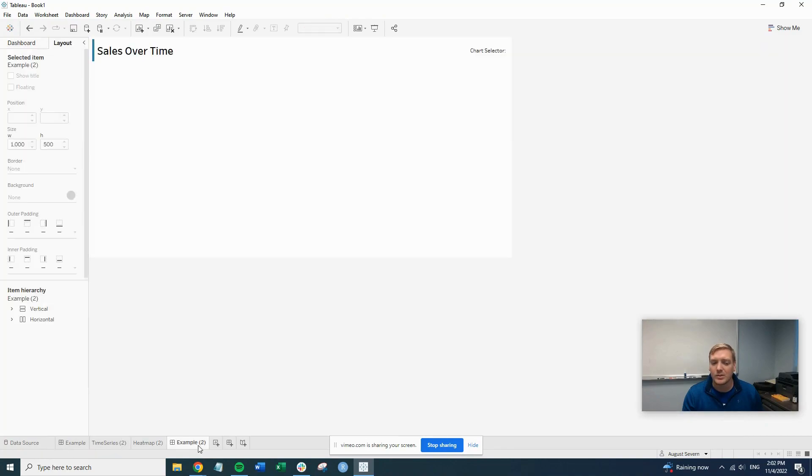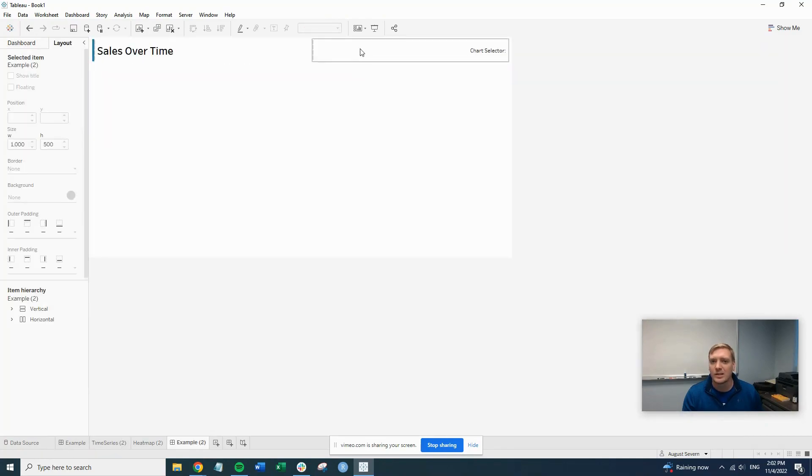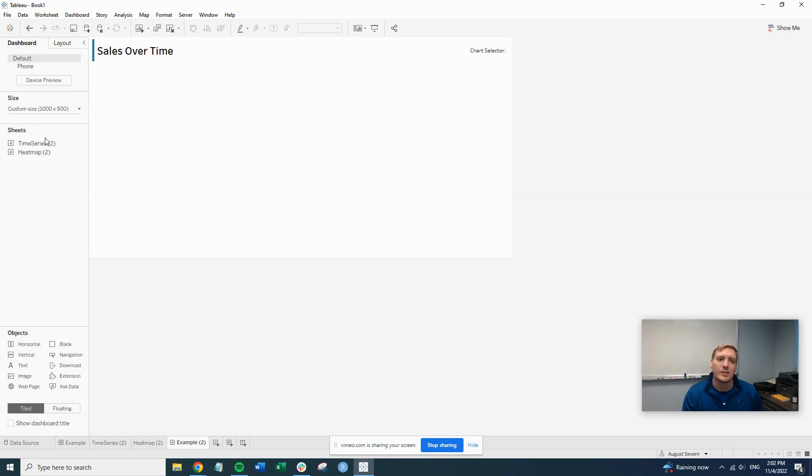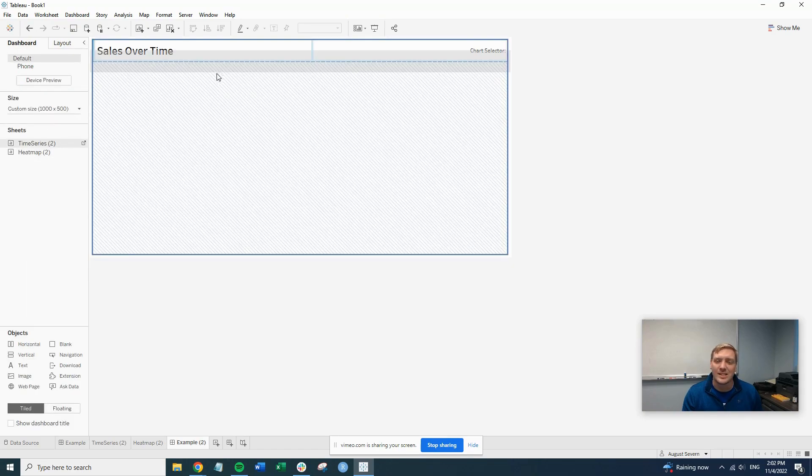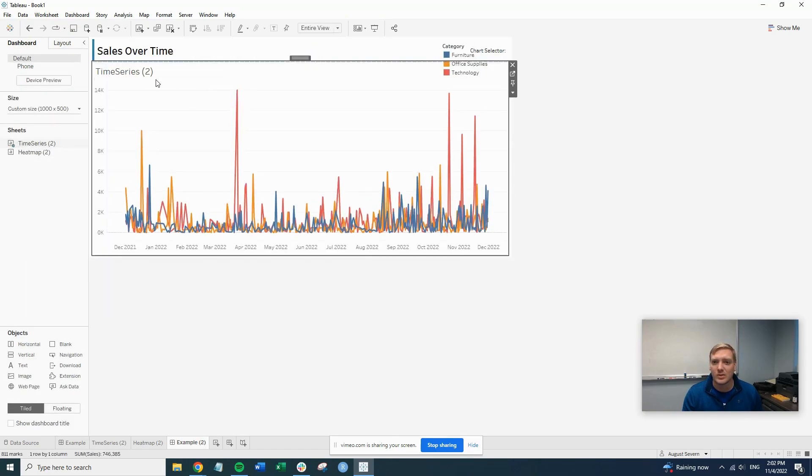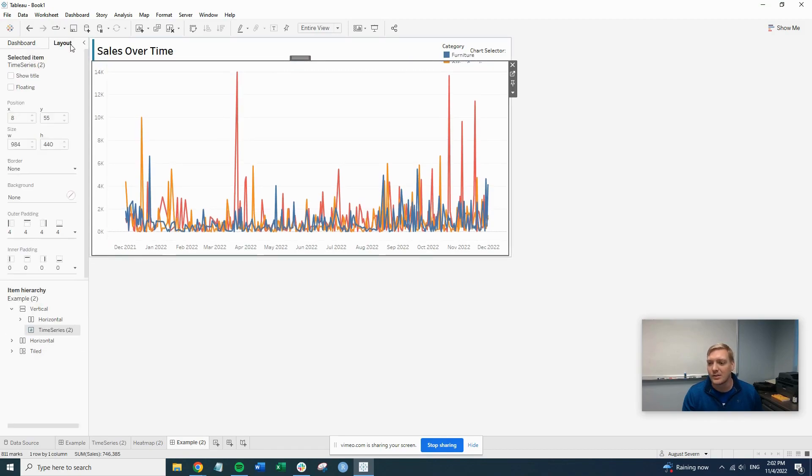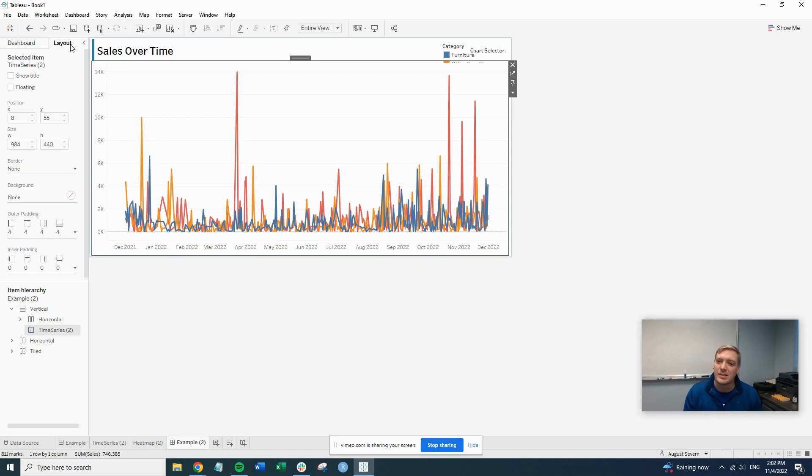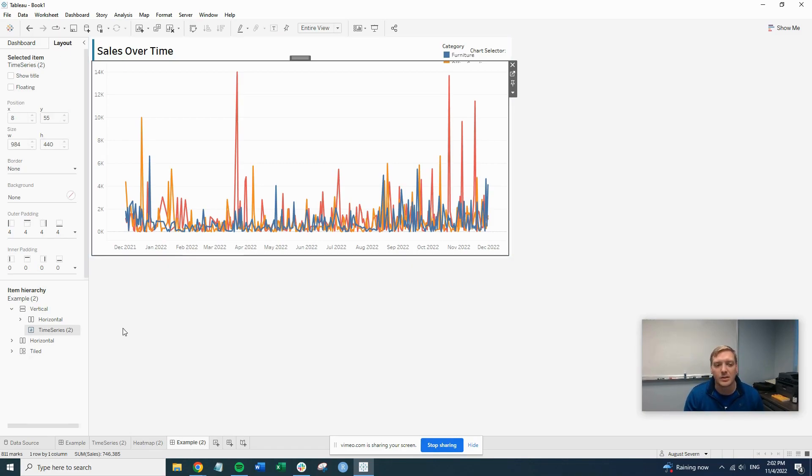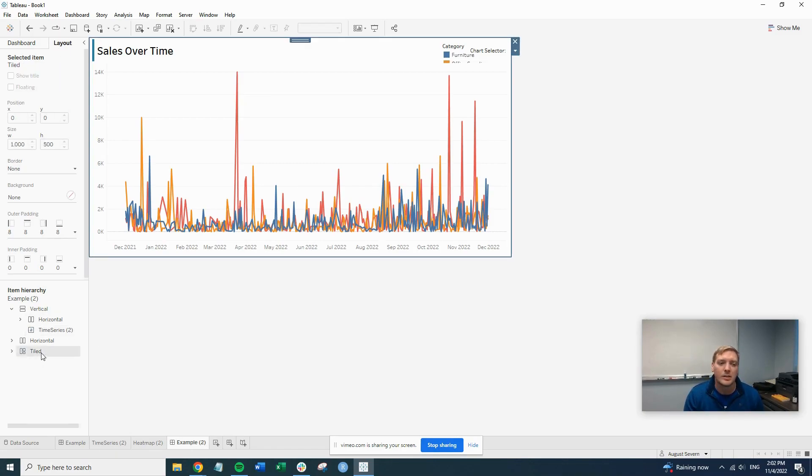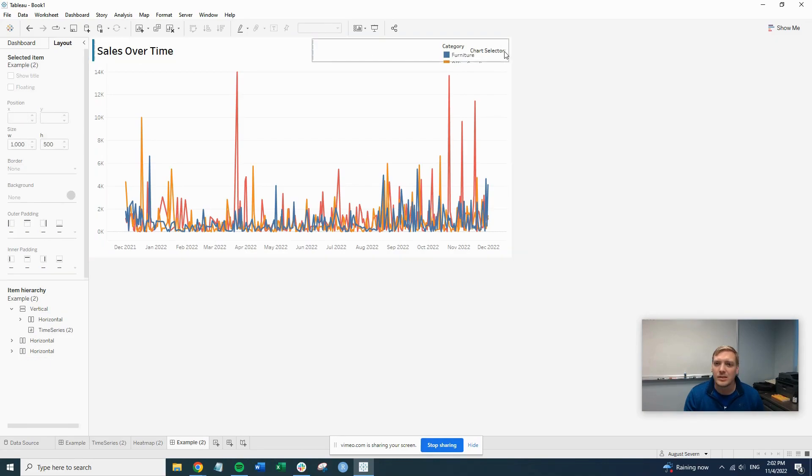So what we're going to do is we're going to go out to our dashboard. This is a vertical container. So what we're going to do is put both of our visualizations into the vertical container. Obviously, you can use horizontal if you want, but it needs to be in some kind of container format to make this work. So let's just remove some of the stuff.